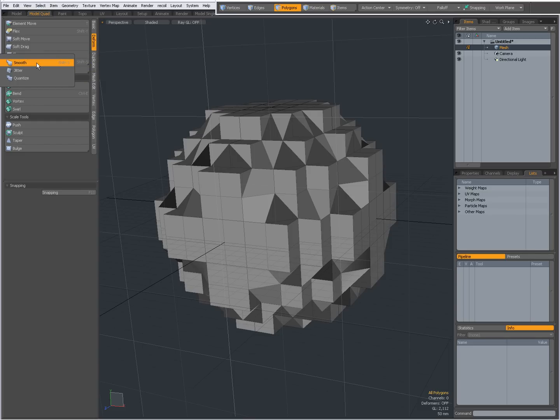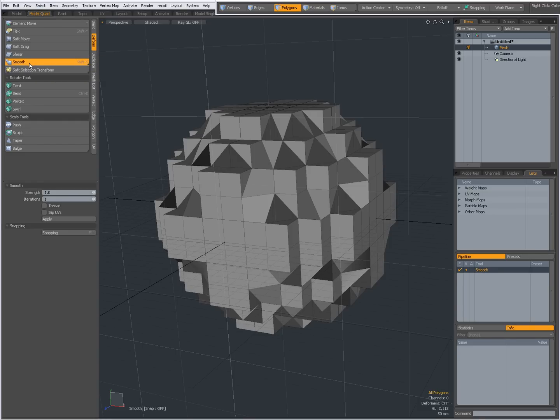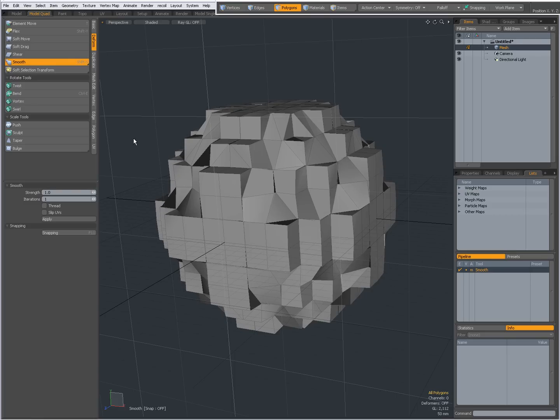When I right-click here, I can choose Smooth, Jitter and Quantize. I'm going to select Smooth, click in the viewport, and you will see my last settings, which is Strength 1 and Iterations 1, got accepted by clicking in the viewport, and this smoothed out my geometry a bit.